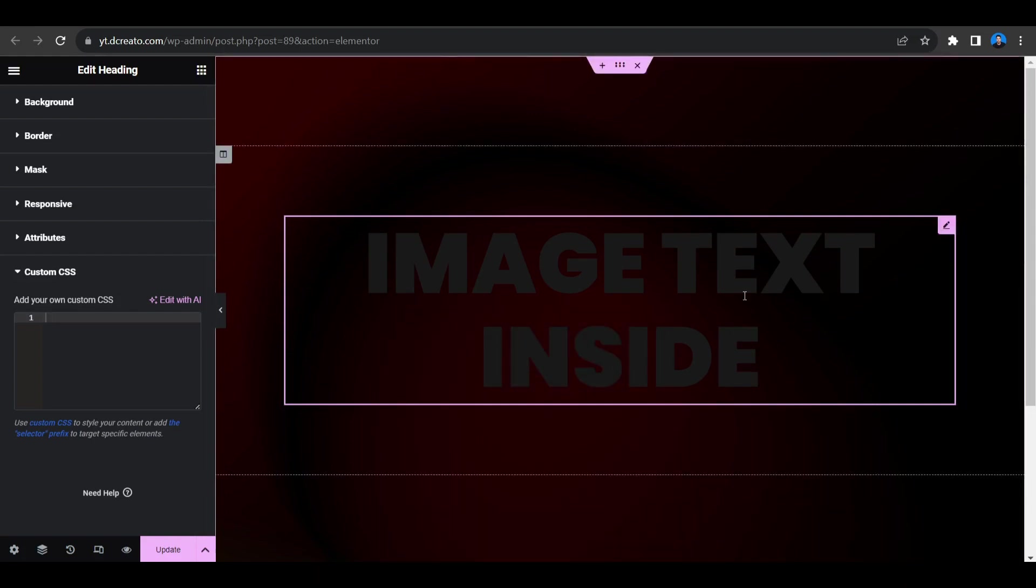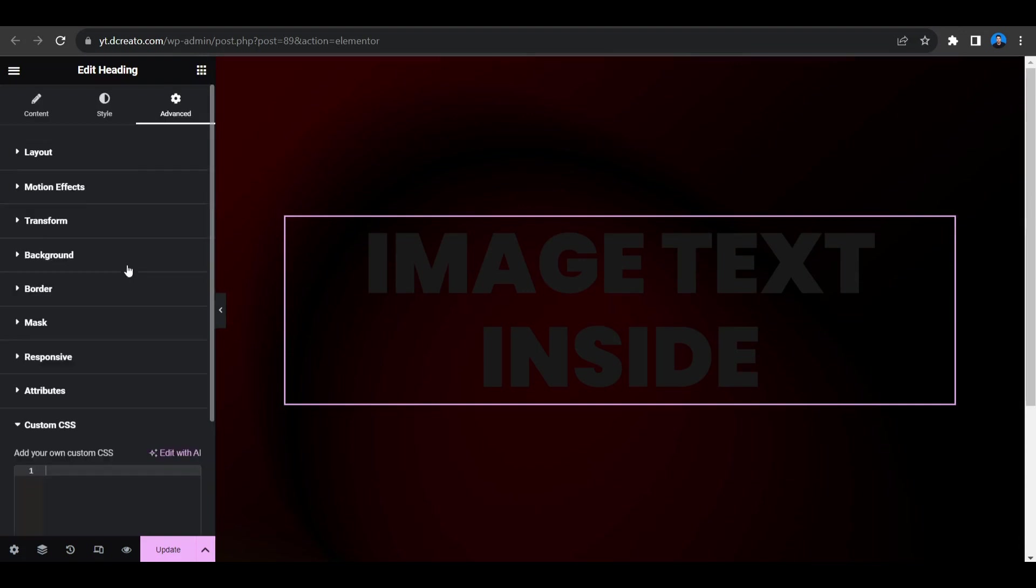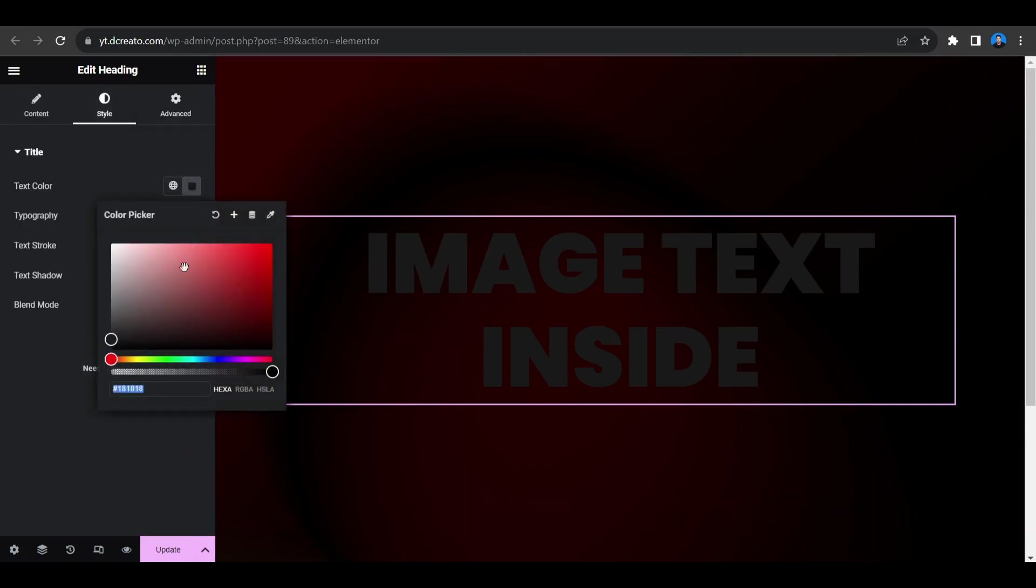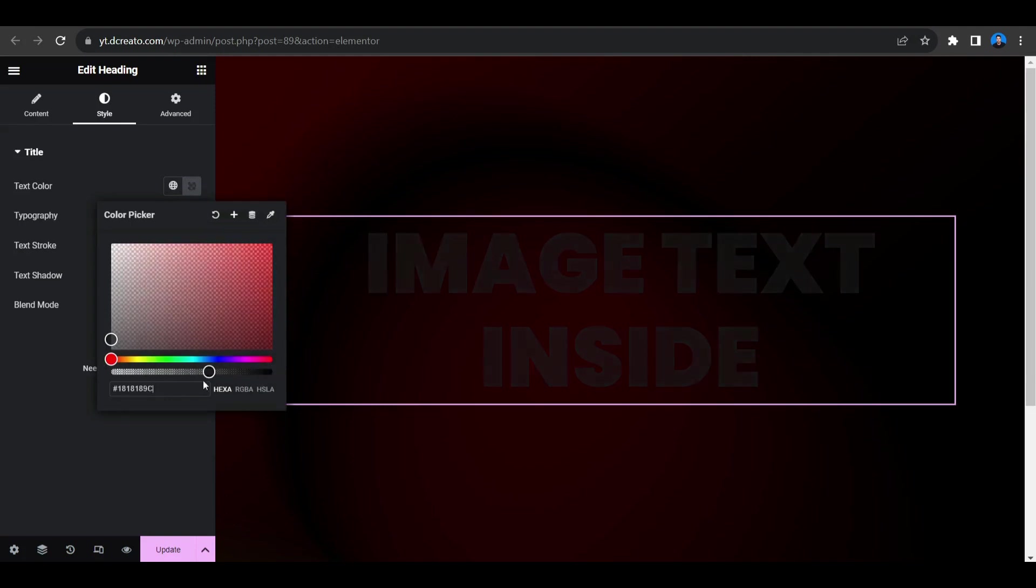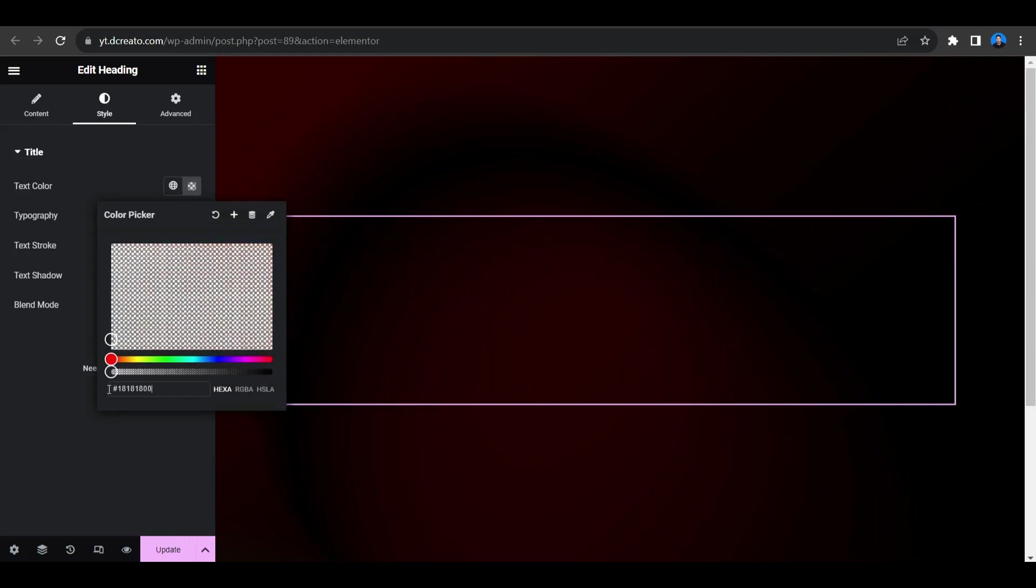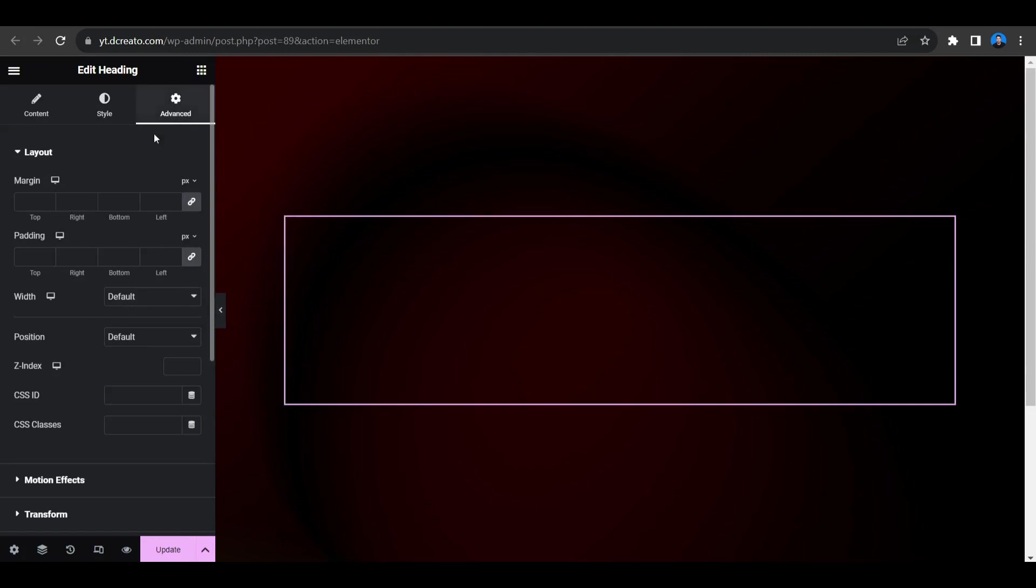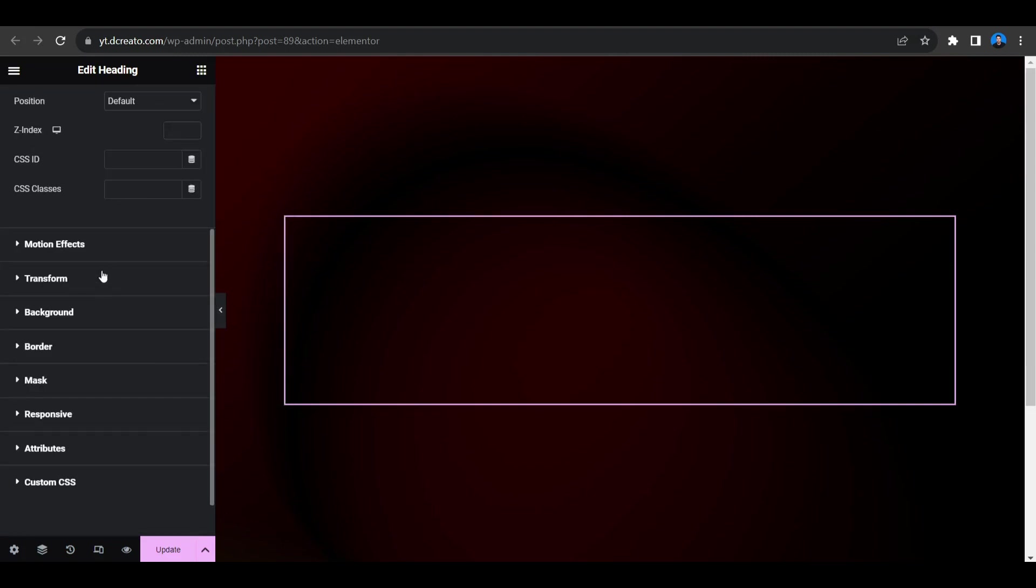So first we have to give the text color to transparent. So I'm giving here, go to the style tab, click on the color and drag and drop here to decrease this opacity. And now go to the advanced tab.